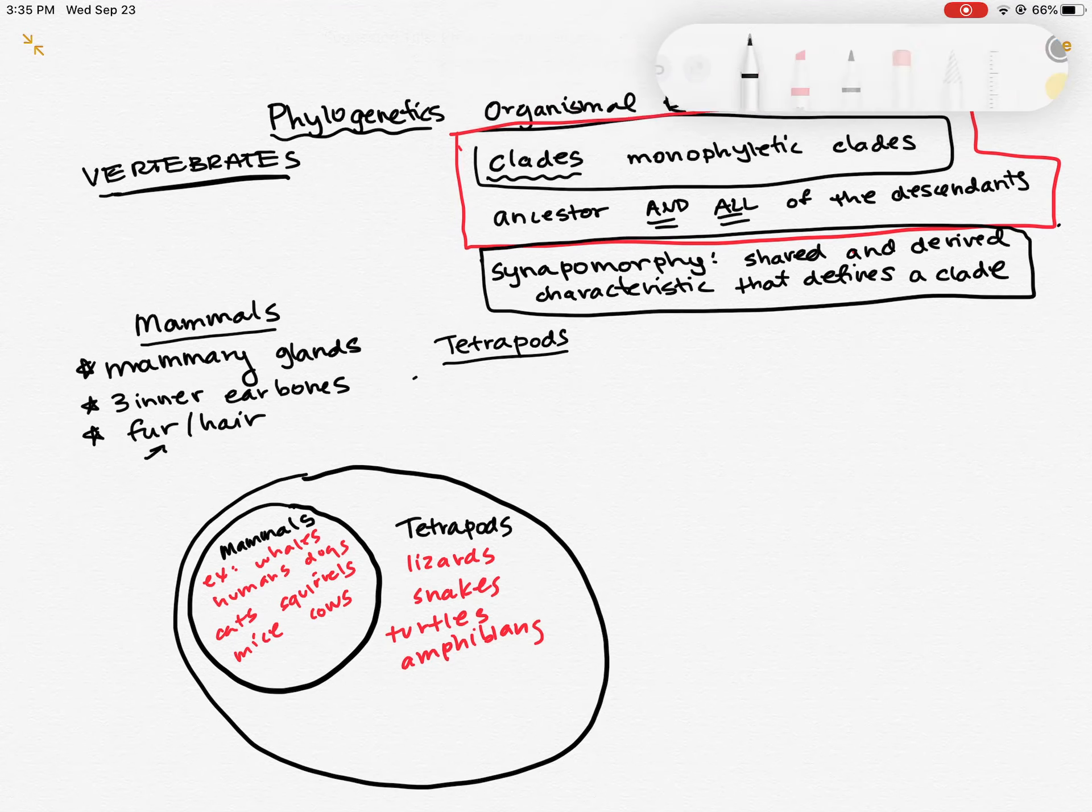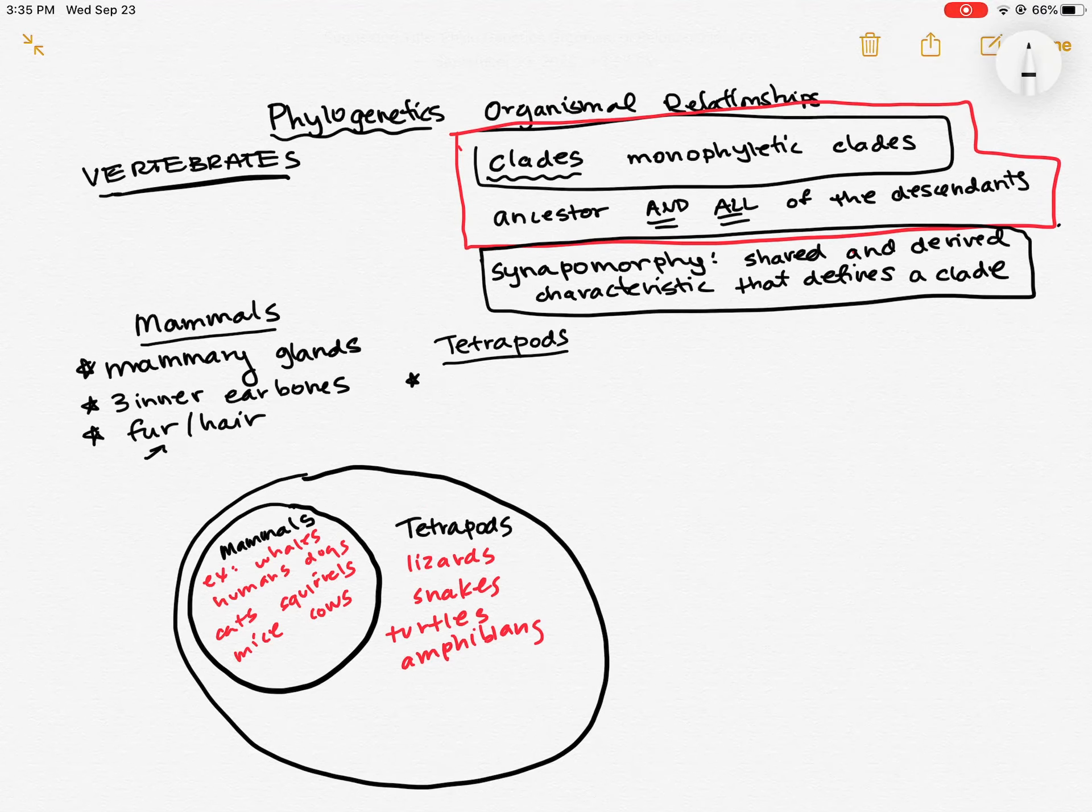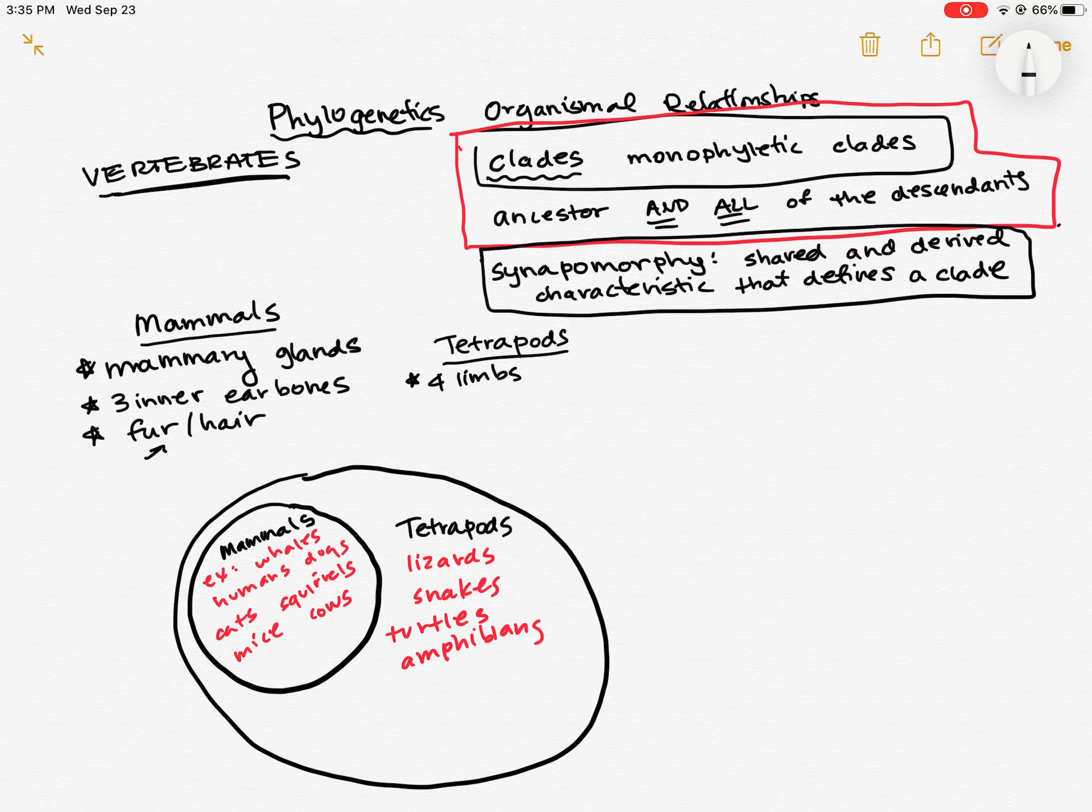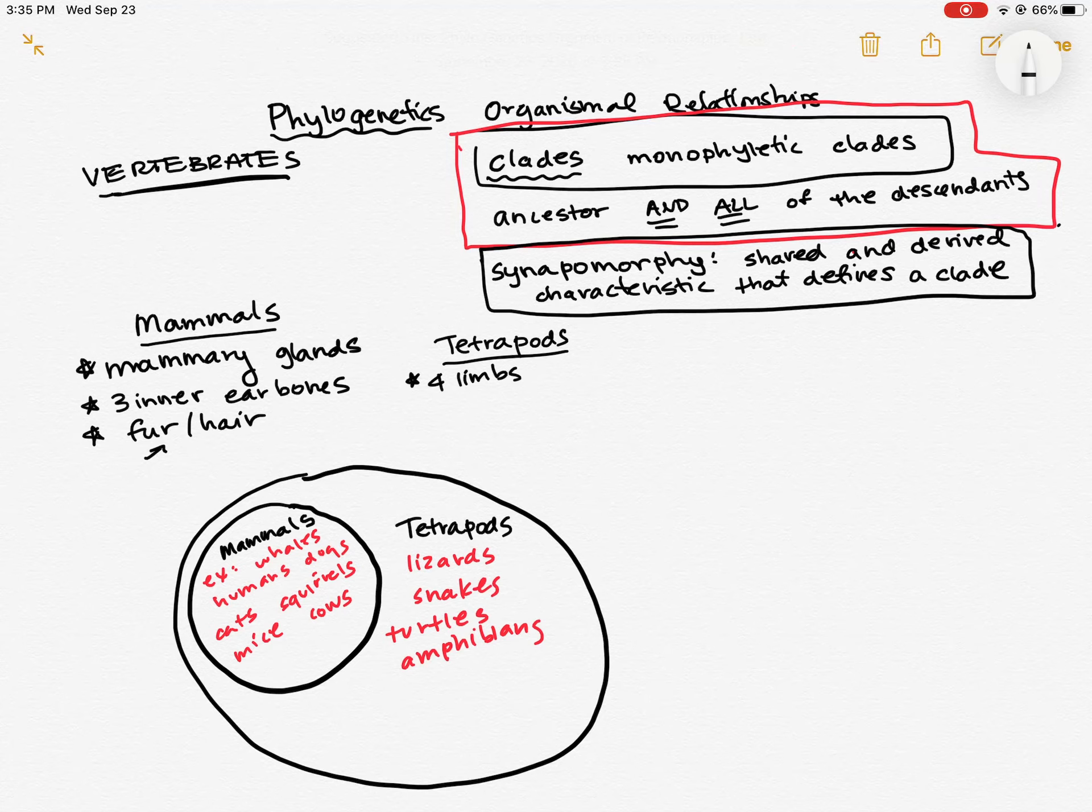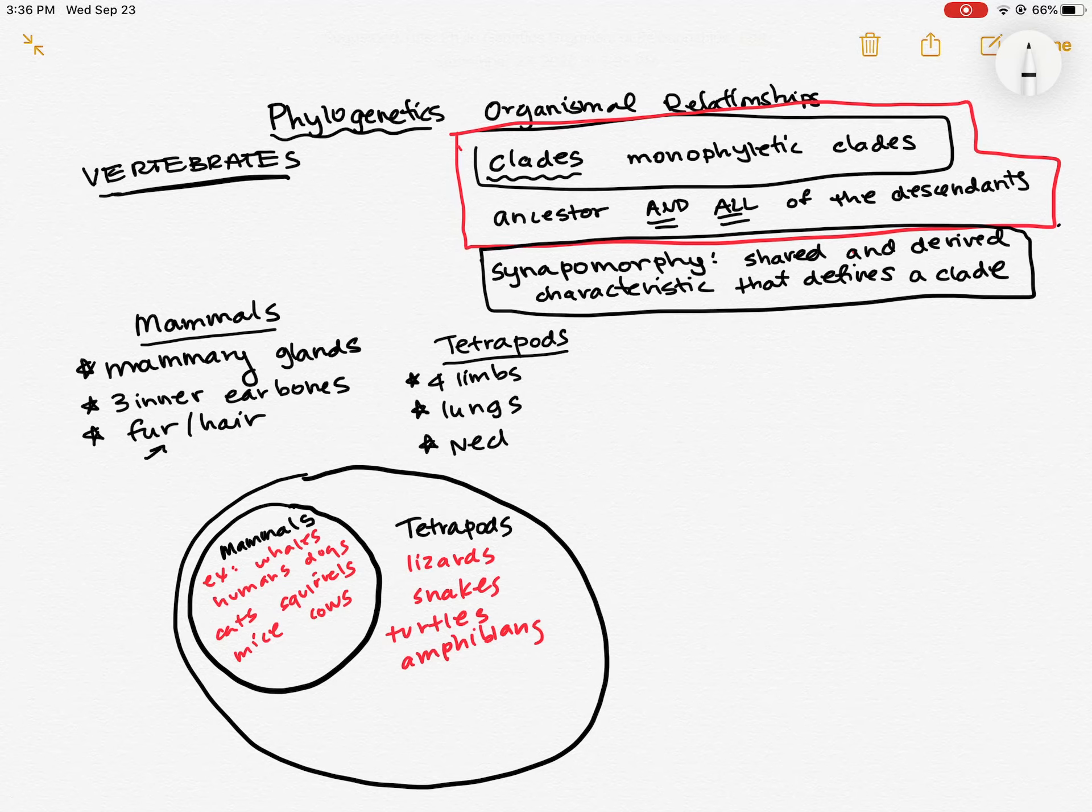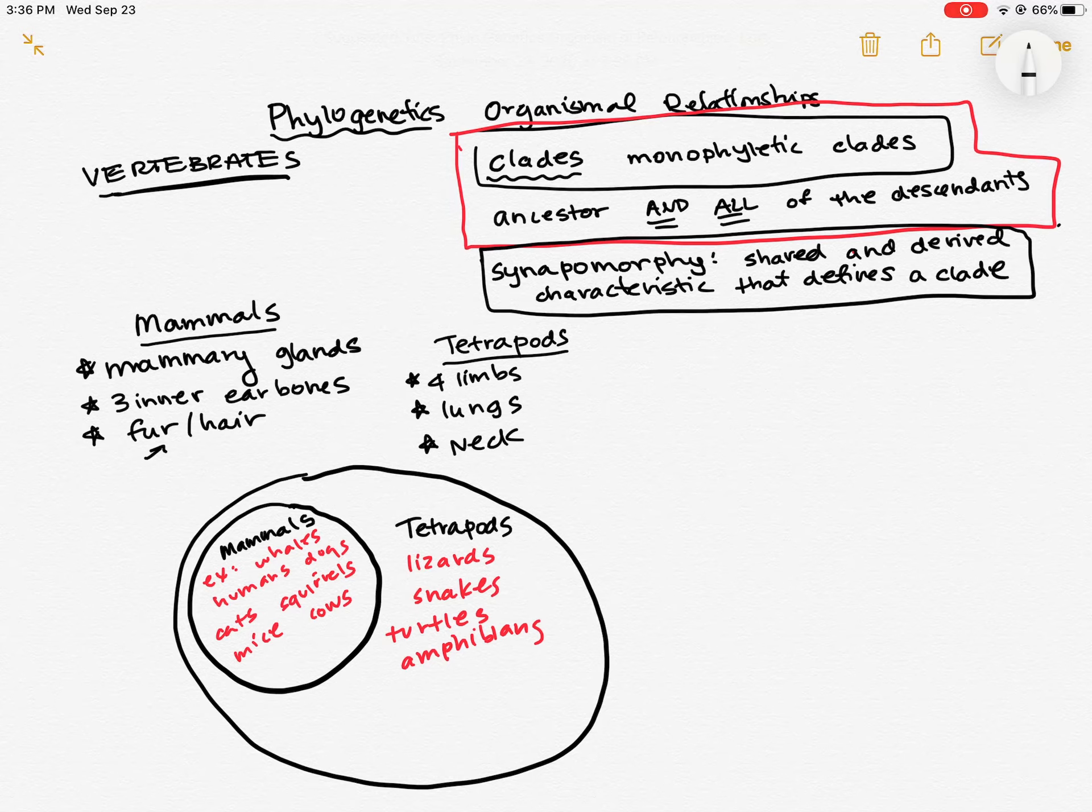And our tetrapods have the characteristic of having four limbs, except for the snake. So tetrapods can actually lose limbs. There's another clade, the Sicilians, that have also lost their limbs. But in general, tetrapods are going to have four limbs or else they lost them in evolution. And they're going to be vertebrates. So they'll have all the characteristics of vertebrates, which we'll talk about in a second. And they also have lungs and they have a neck. So these are some commonalities among all of these tetrapods.